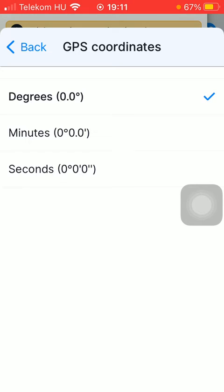All you have to do is tap on the relevant one that you would like to choose, and then the checkmark icon will indicate which one you have chosen. Feel free to change it anytime by coming back to this section and tapping on the relevant one.